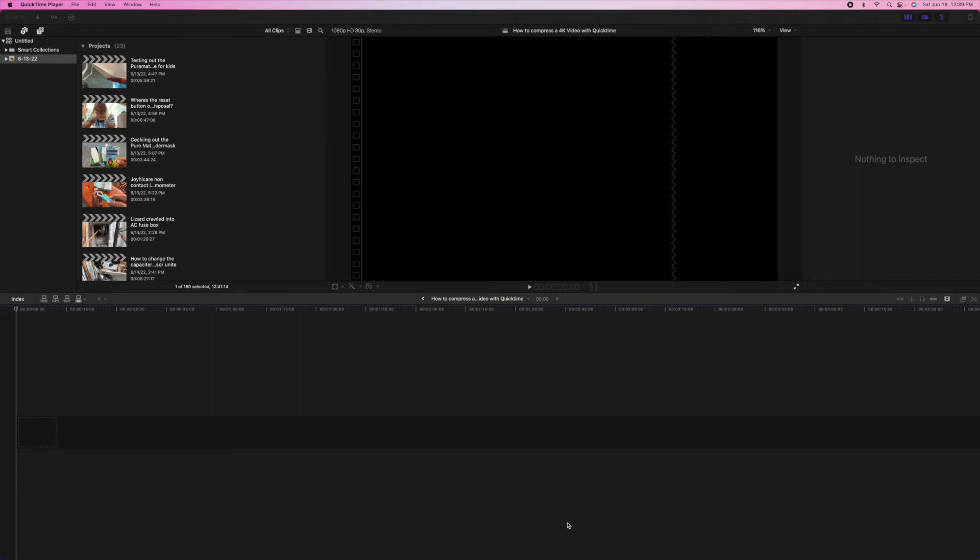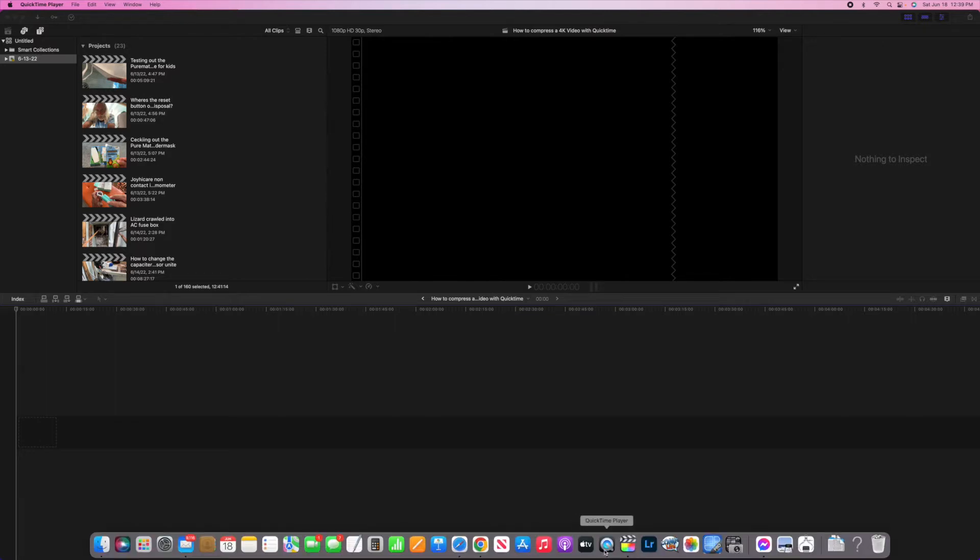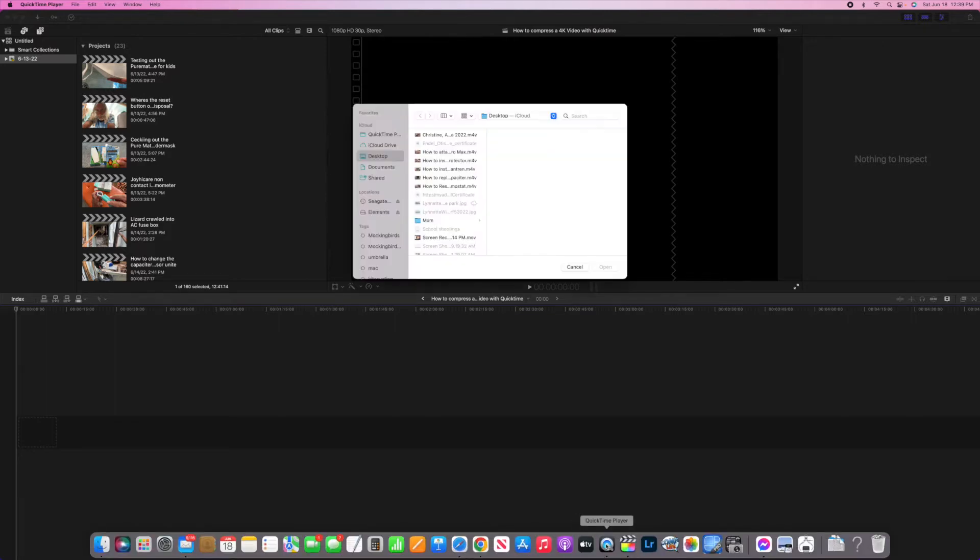I'm going to show you how to compress a 4K video so that you can upload it onto platforms like Amazon and things that require low amounts of gigabytes or megabytes. So first of all, we're going to go ahead and open up QuickTime.